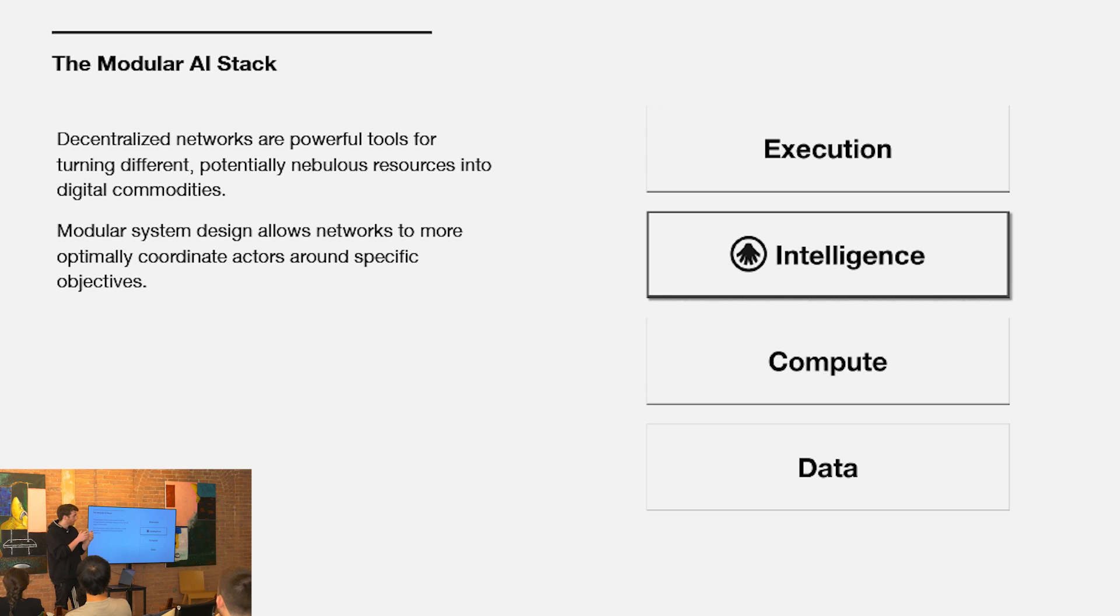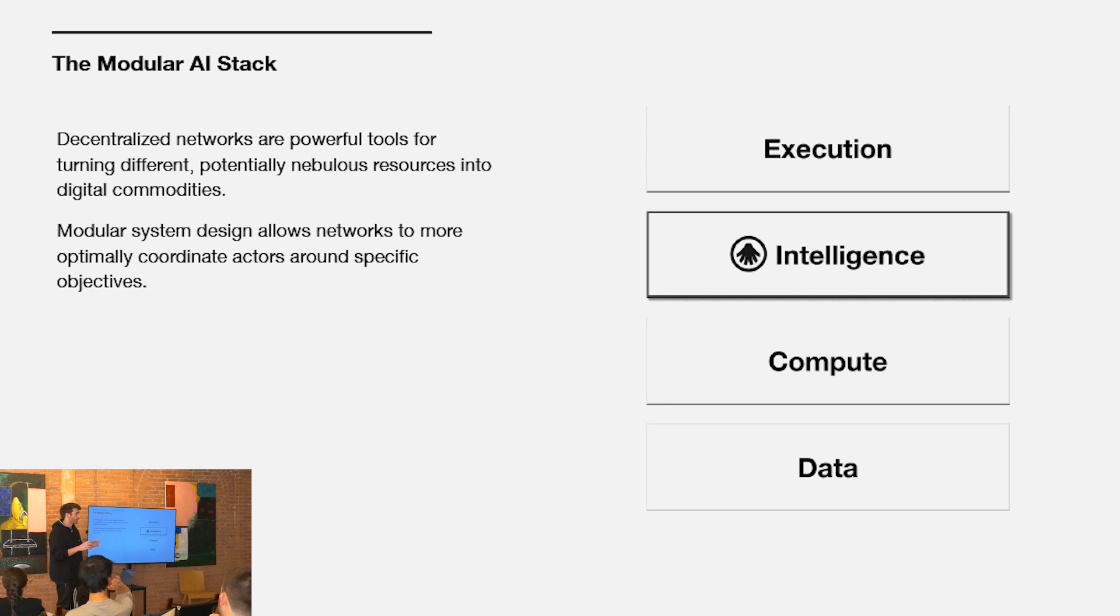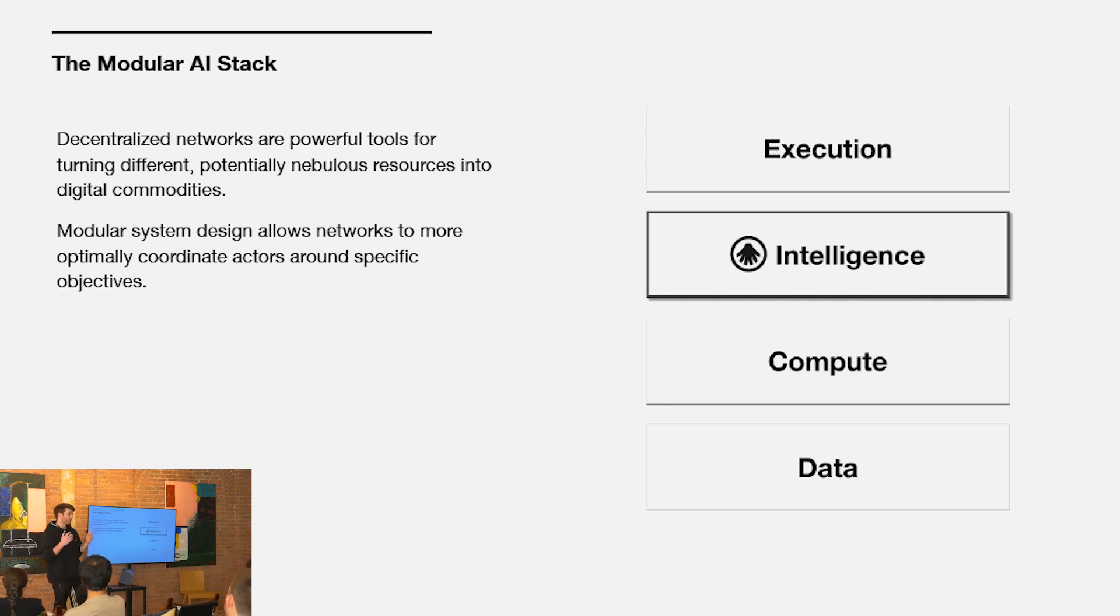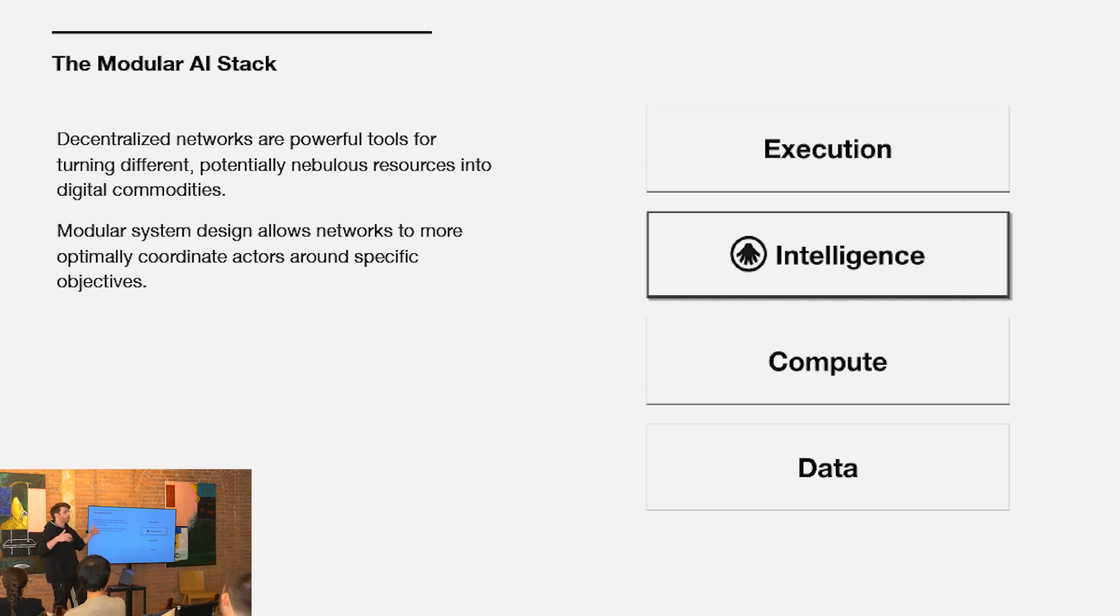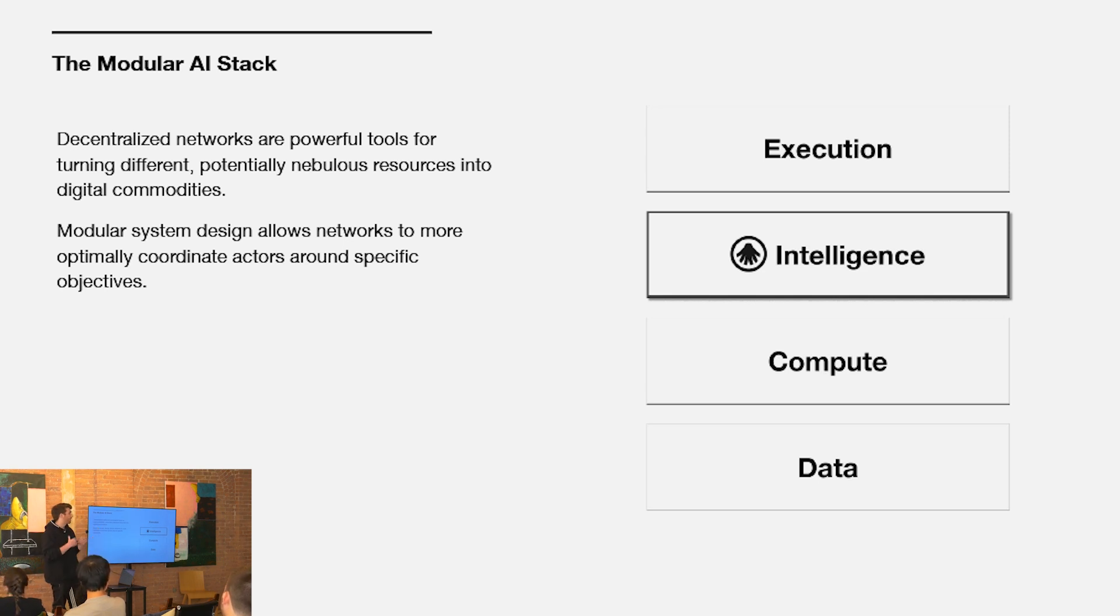We think that like with other decentralized networks, this end-to-end system will be realized via a modular construction. Blockchains are incredibly powerful coordination mechanisms for turning potentially nebulous resources into more tangible digital commodities. When you're coordinating disparate networks of individuals around different actions, it's already complex. When you try to build monolithically, that complexity compounds.